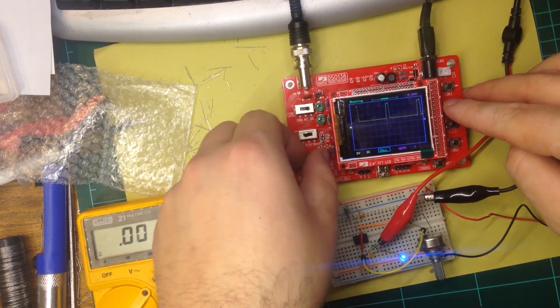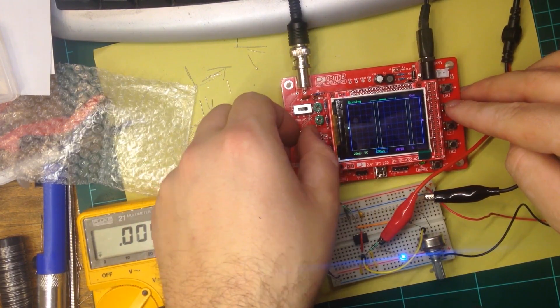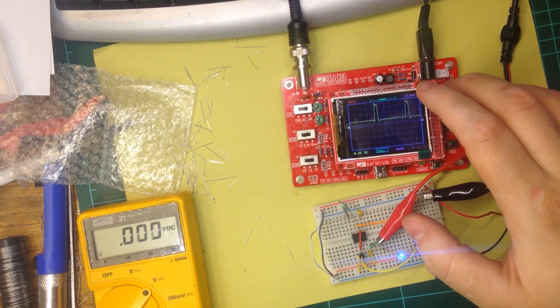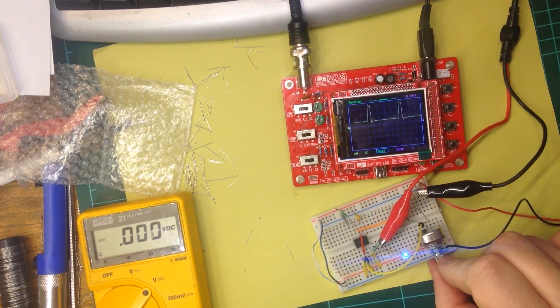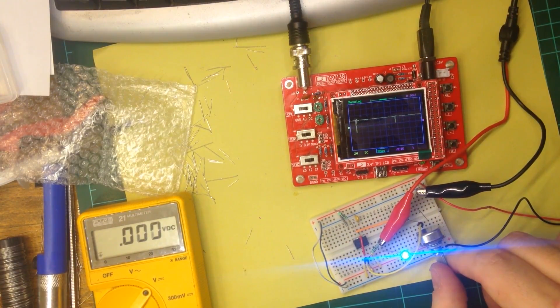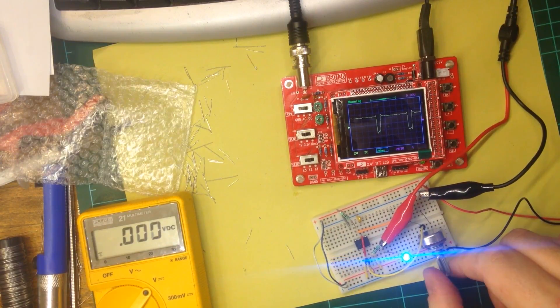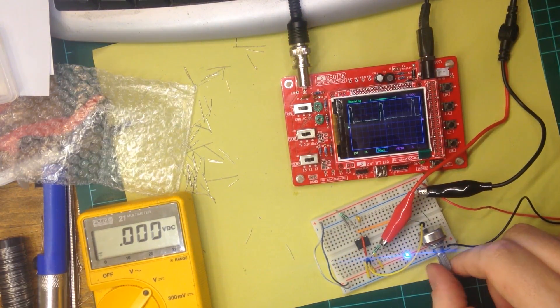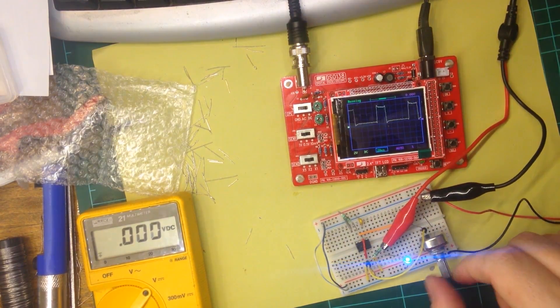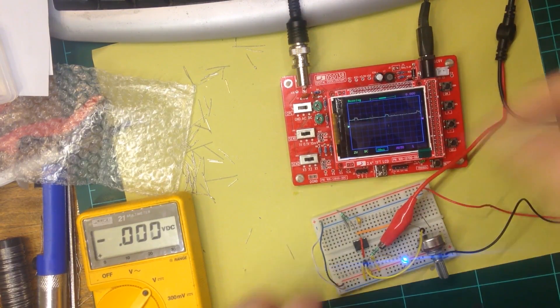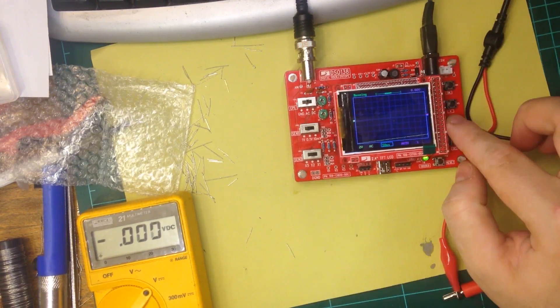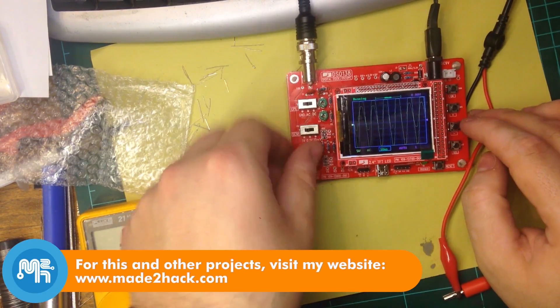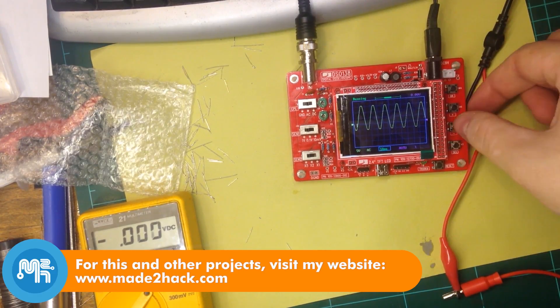The oscilloscope seems to work okay. It displays the PWM signal fine. I also tested the scope using the built-in 1 kHz sine wave signal.